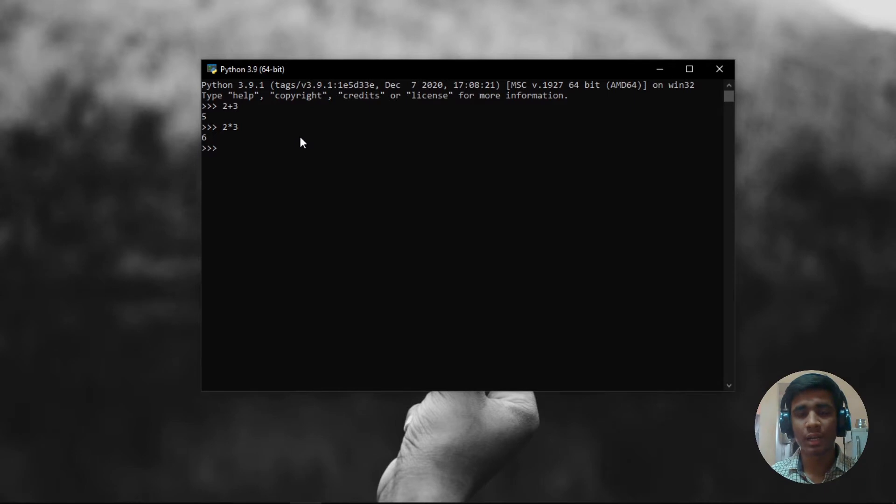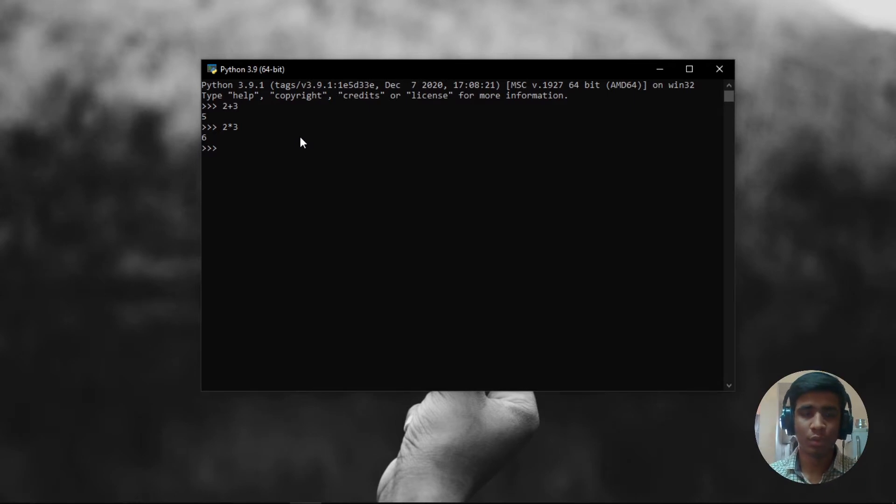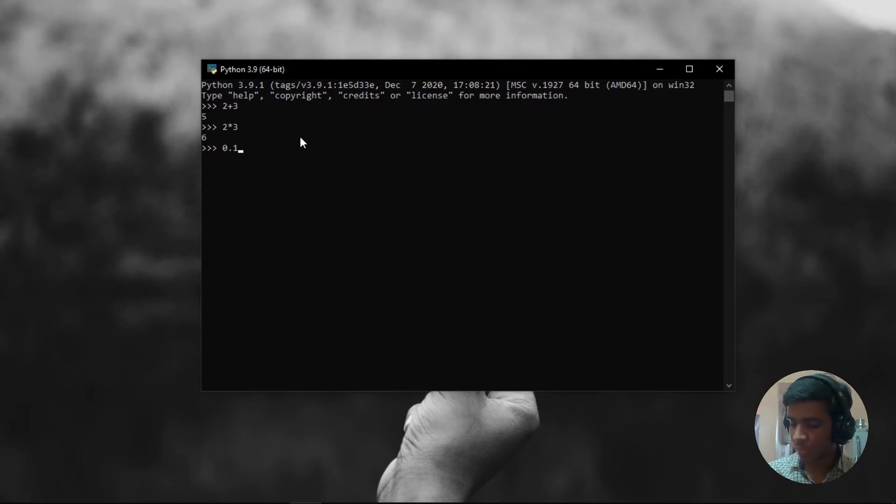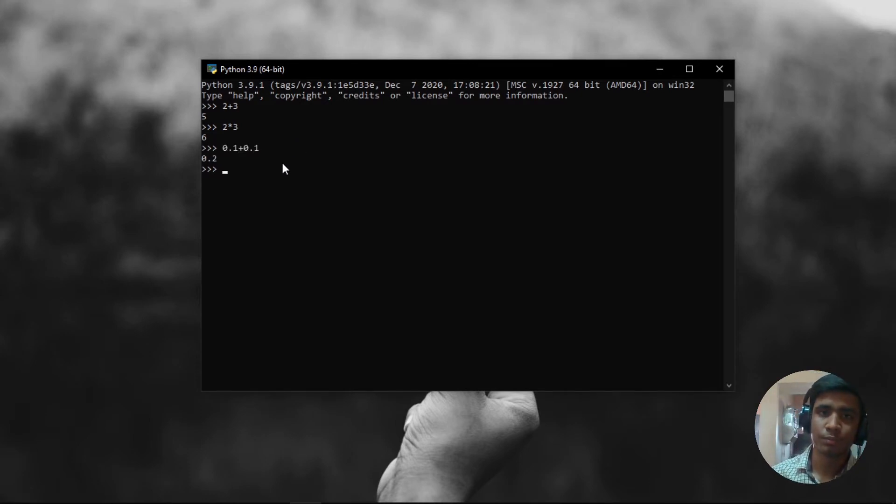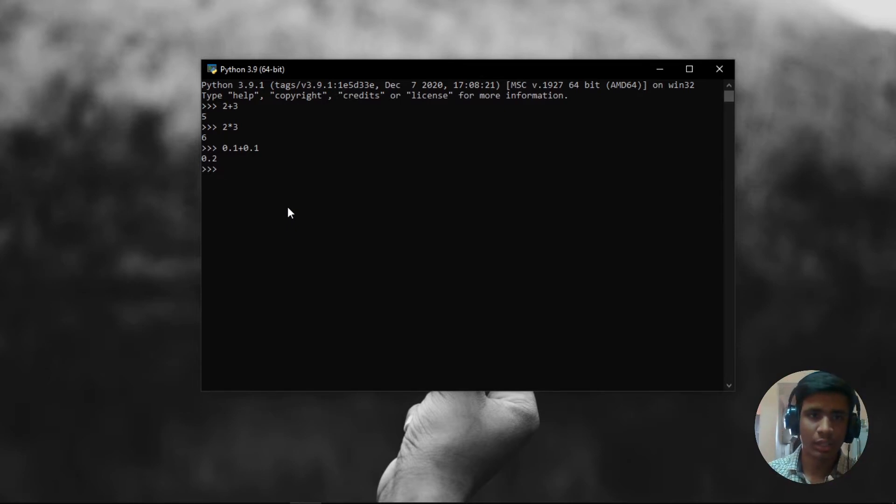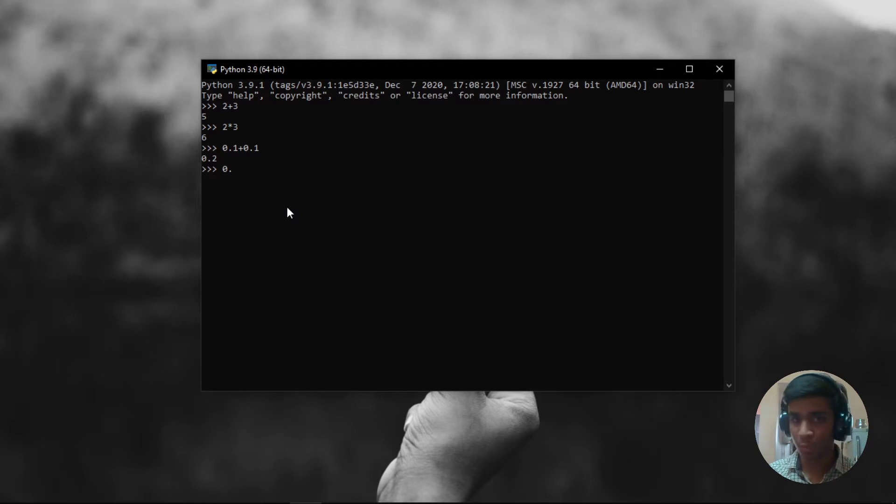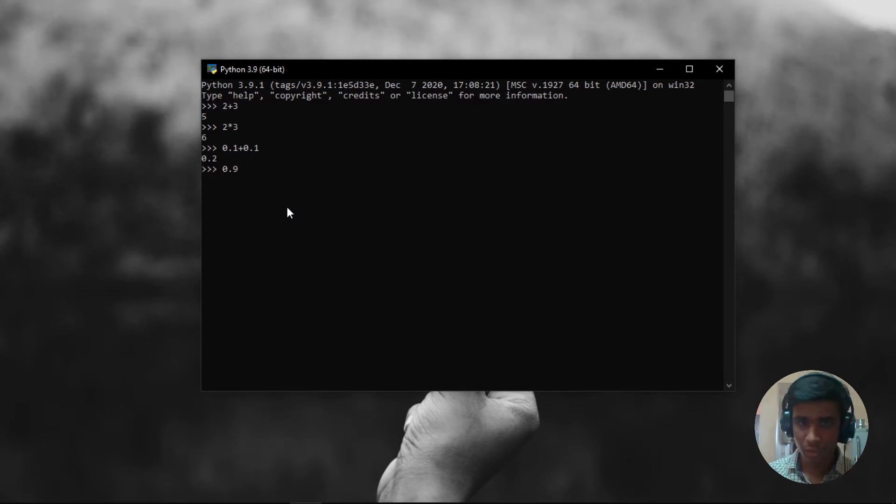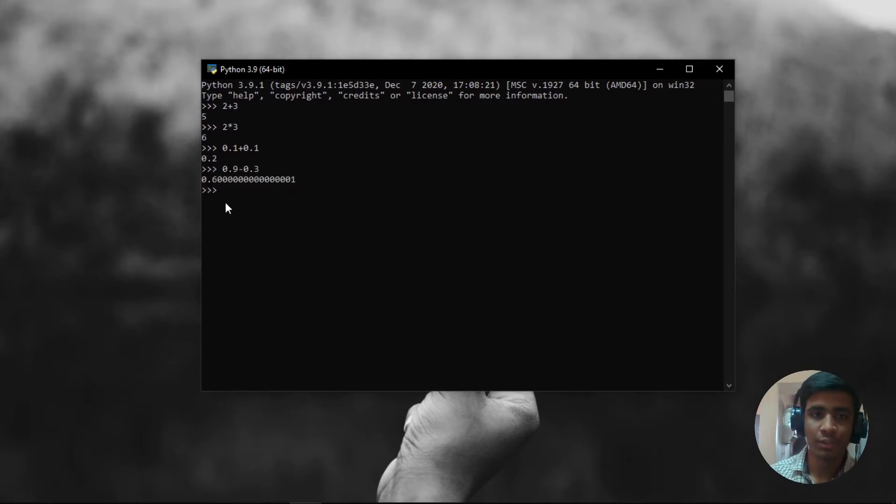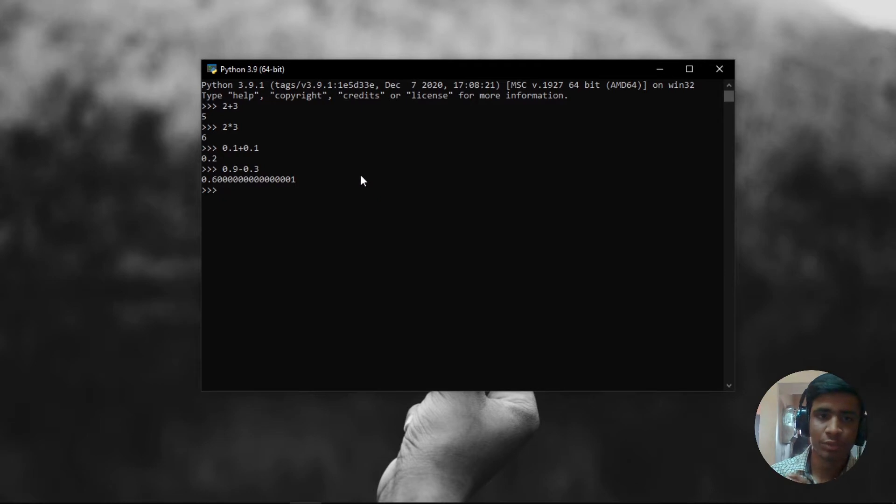But the problem starts when you are moving to the above level of complexity, that is floating numbers. When I say 0.1 plus 0.1, it is giving me 0.2, so you might feel that there is nothing error in this. Let me do something here. 0.9 minus 0.3. It has given me what? 0 point, some n numbers of 0s and 1. But why is this happening?